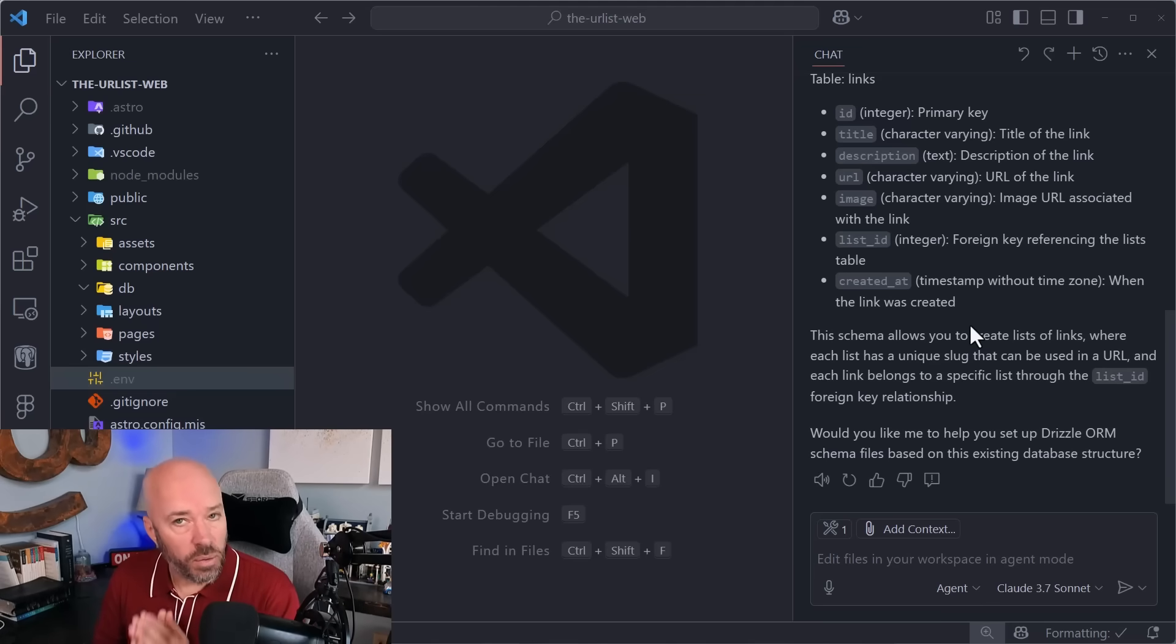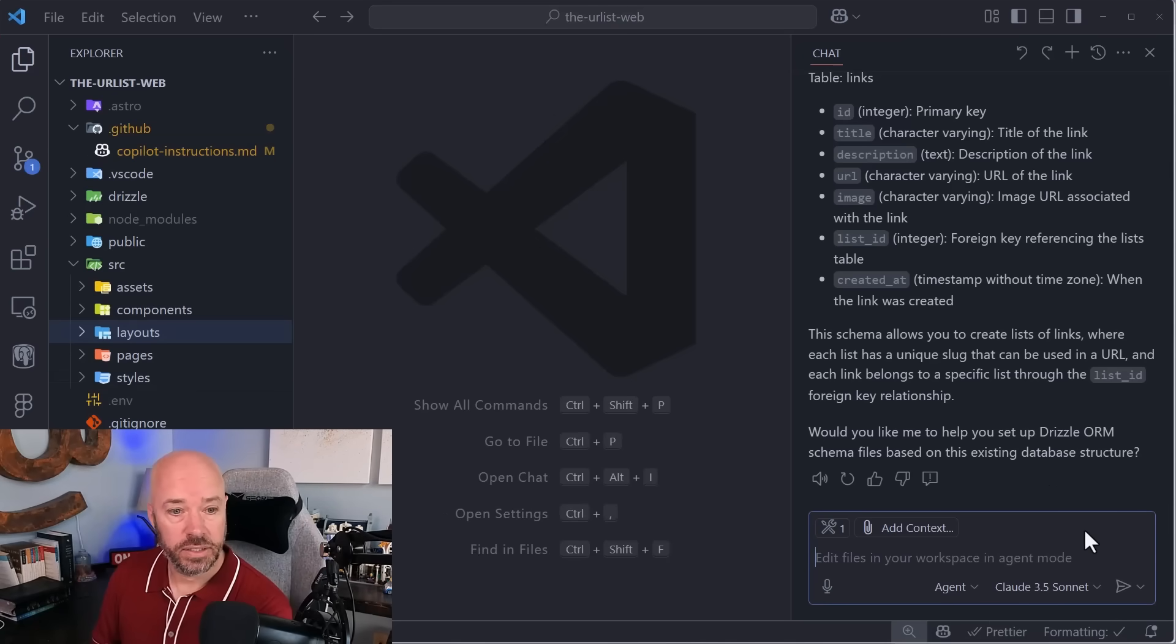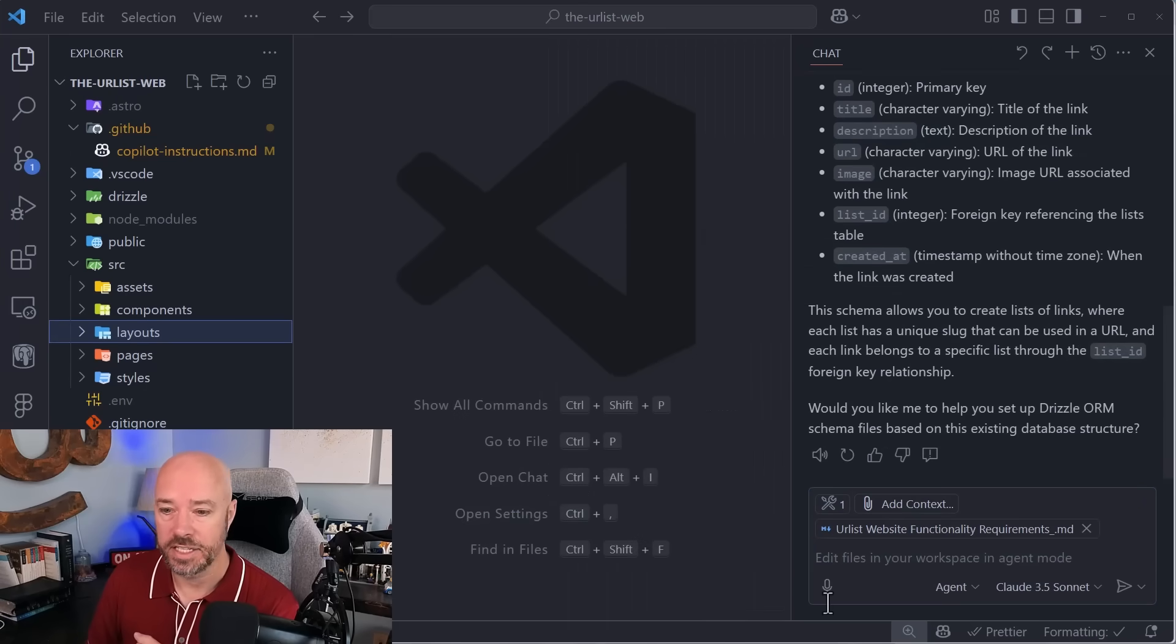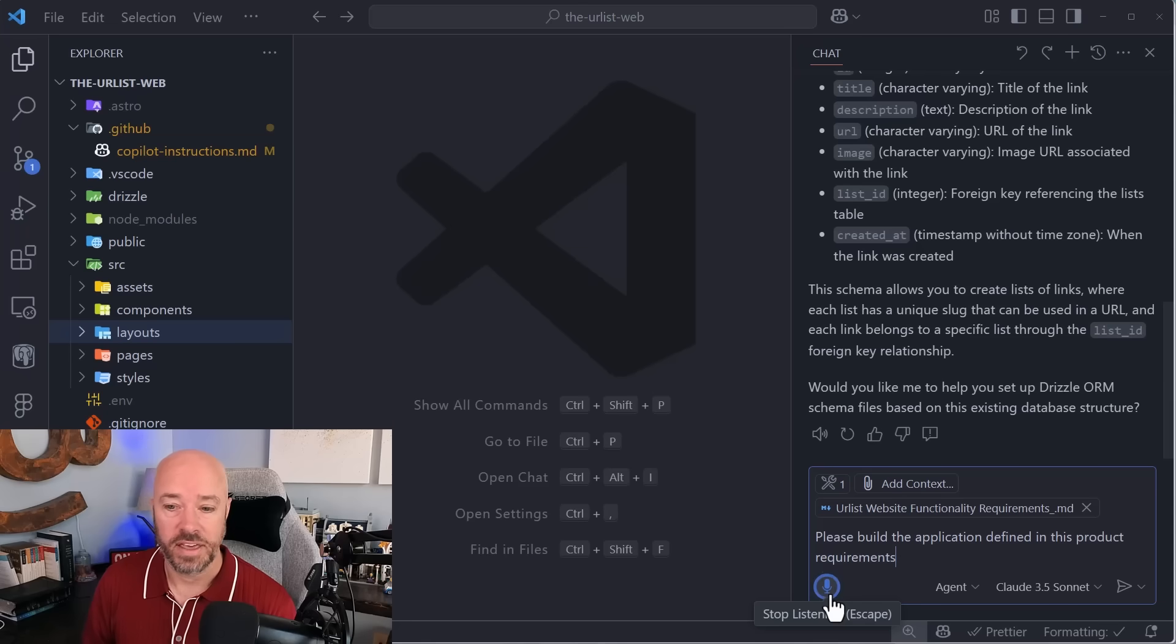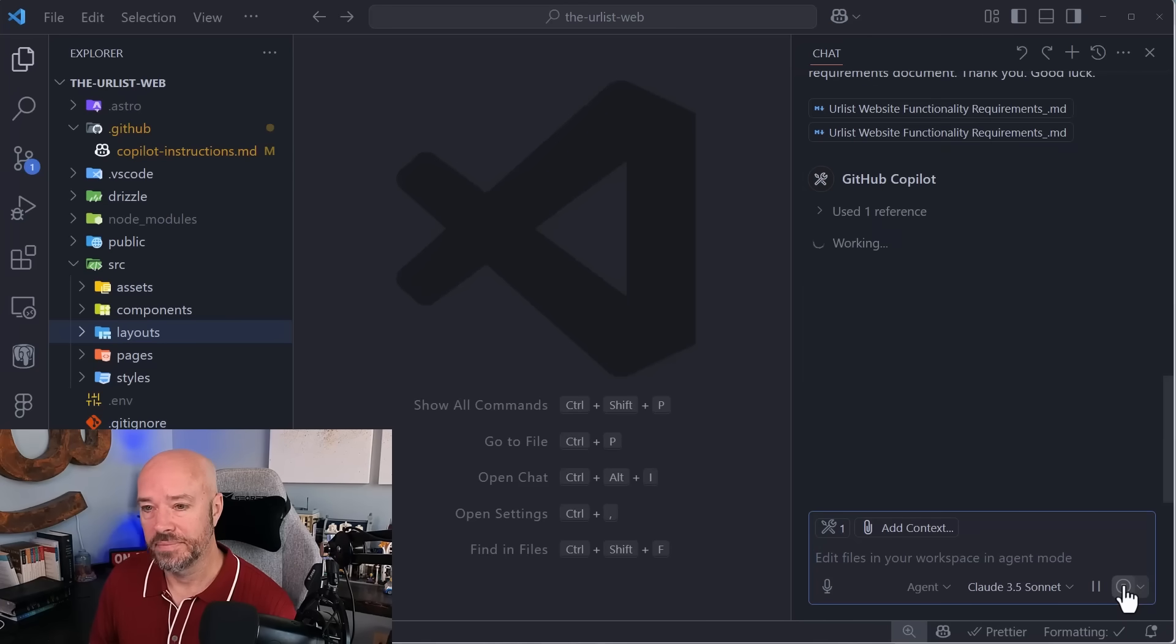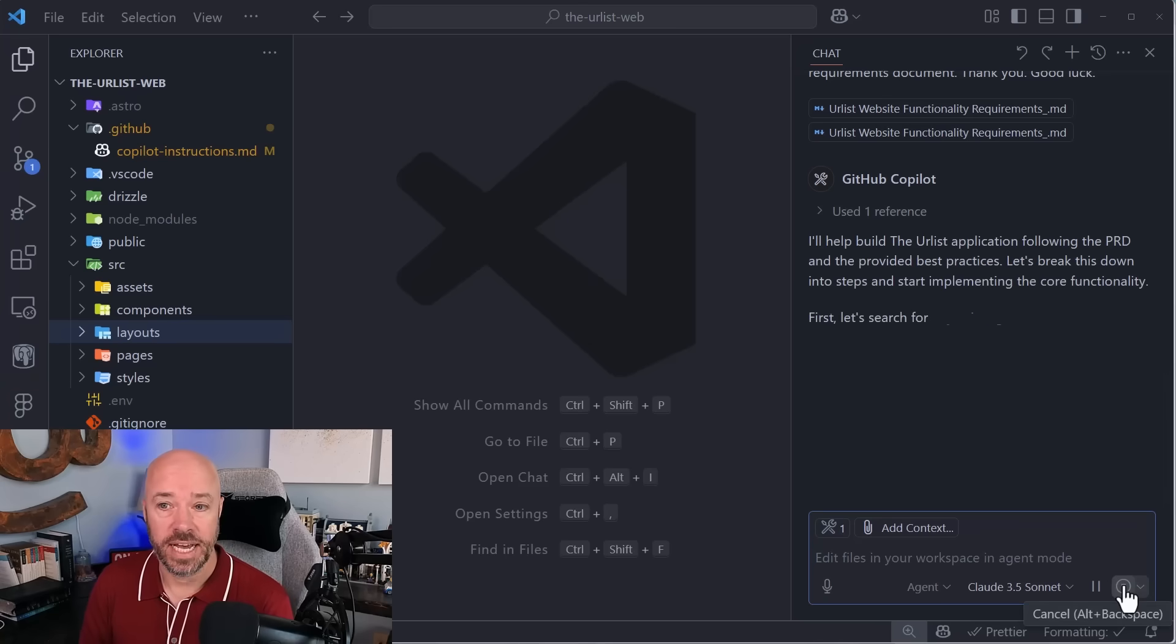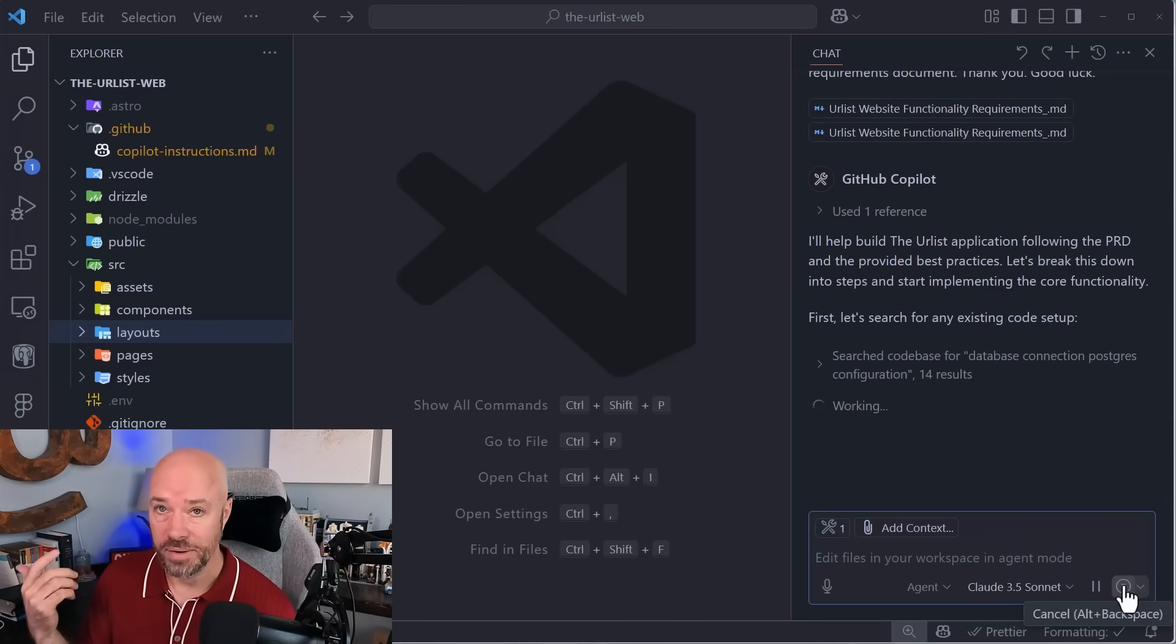Let's see if agent mode in VS Code can build an application when given a product requirements document, a PRD. So let's drag it in and then just ask for it. Please build the application defined in this product requirements document. Thank you. Good luck. Now, it's going to take some time for the agent to do this. And I'm going to speed this up, but I'm going to leave the camera on so that you can watch the whole thing. Here we go.